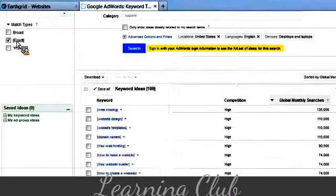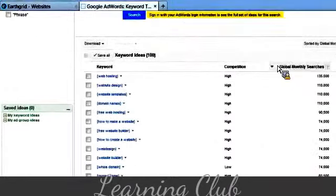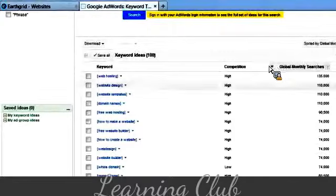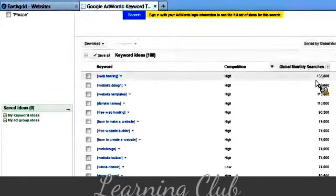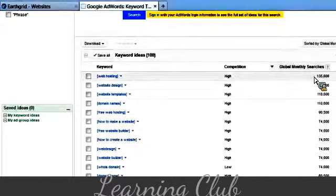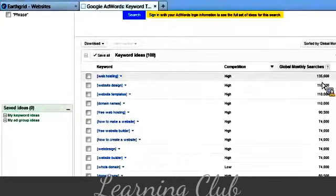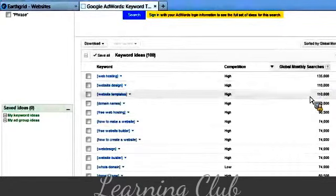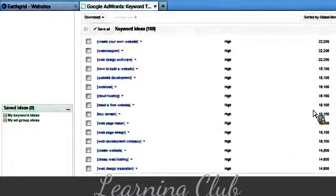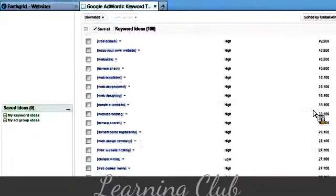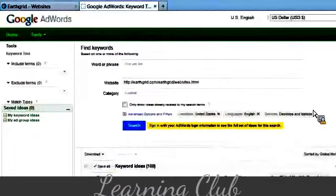It tells you exactly, okay, there's 135,000 people searching for web hosting every month. Website design, website templates, domain names, blah, blah, blah, all right? That's cool. That's good.